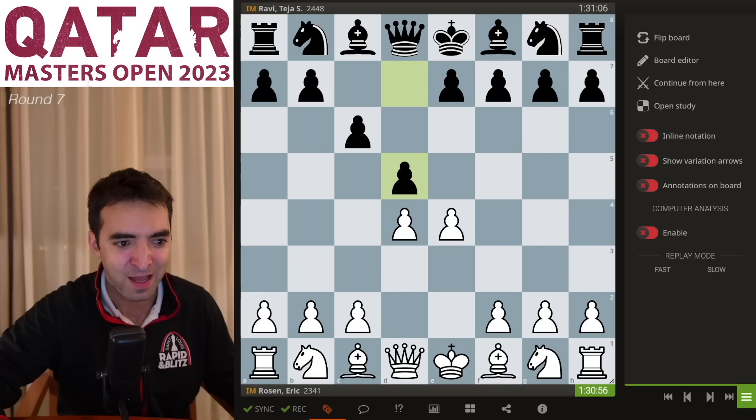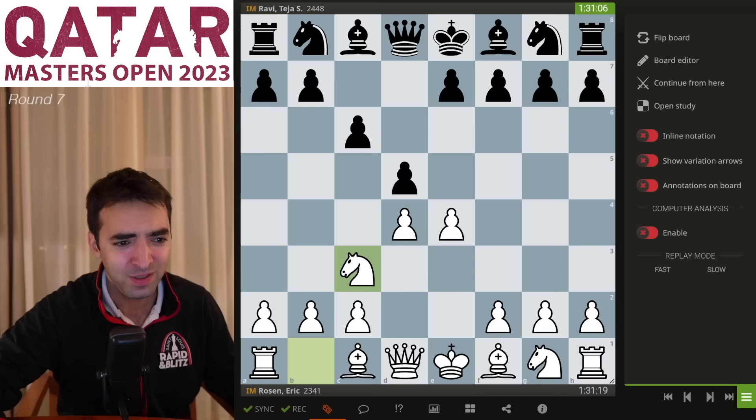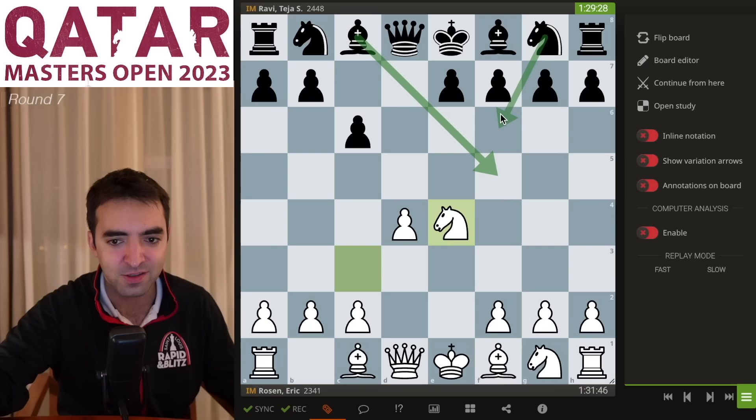It starts with the classical variation, knight c3. Usually I like to play the two knights' attack — knight f3 and knight c3. I do have a video on YouTube on how to crush the Caro-Kann with the two knights' attack. But I played probably what's one of the most popular lines against the Caro-Kann after takes, takes.